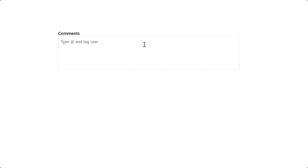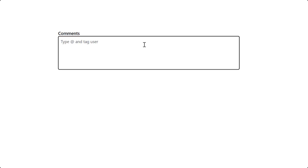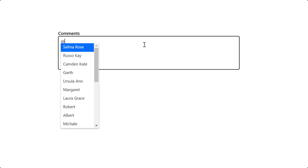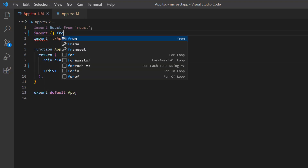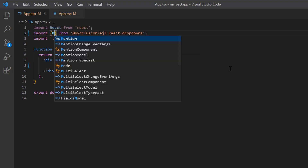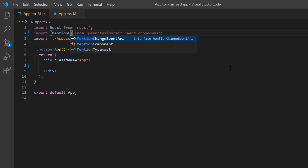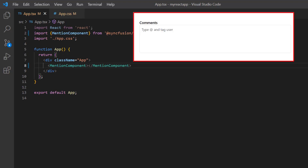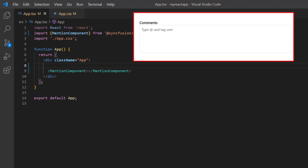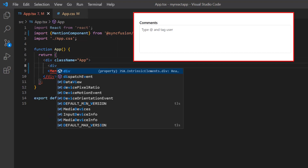Now I will show you how to integrate the Mention component into an editable element, so that whenever I type the at-character, the appropriate suggestion list should be shown. To start using the Mention component, I import it from the EJ2 React Dropdowns package and include the Mention component tag. As a first step, I need to design a simple editable division element to integrate the at-mention.